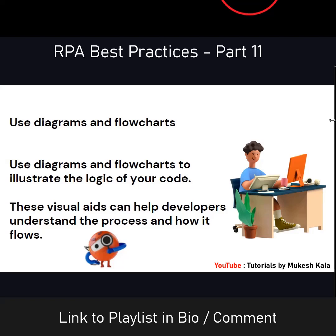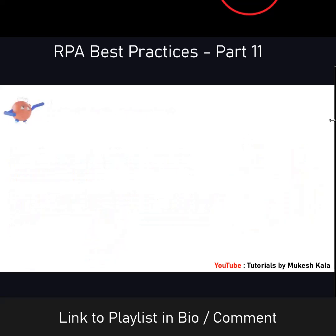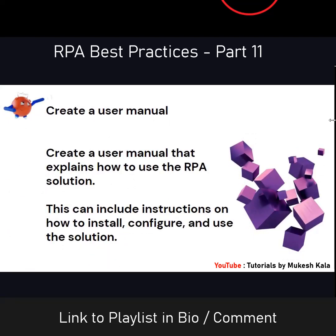The next best practice is to use diagrams and flowcharts. Whenever we are explaining a process, it is better to put it in some illustration, diagram, or flowchart. Visuals actually help the developer understand the flow and get more insights. Along with writing all the details, it is good to also include diagrams and flowcharts.